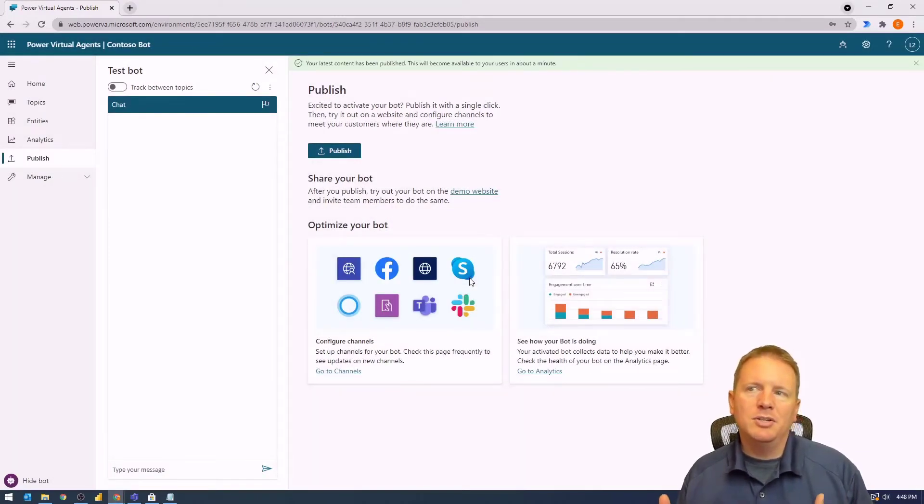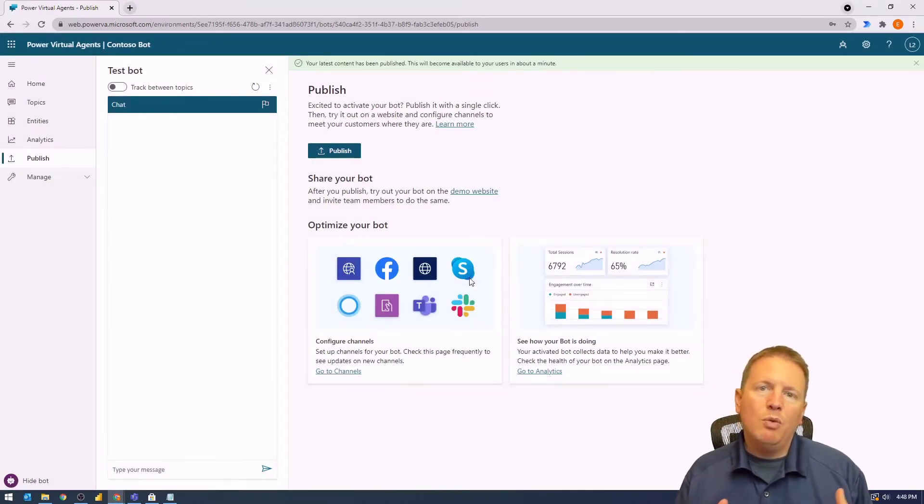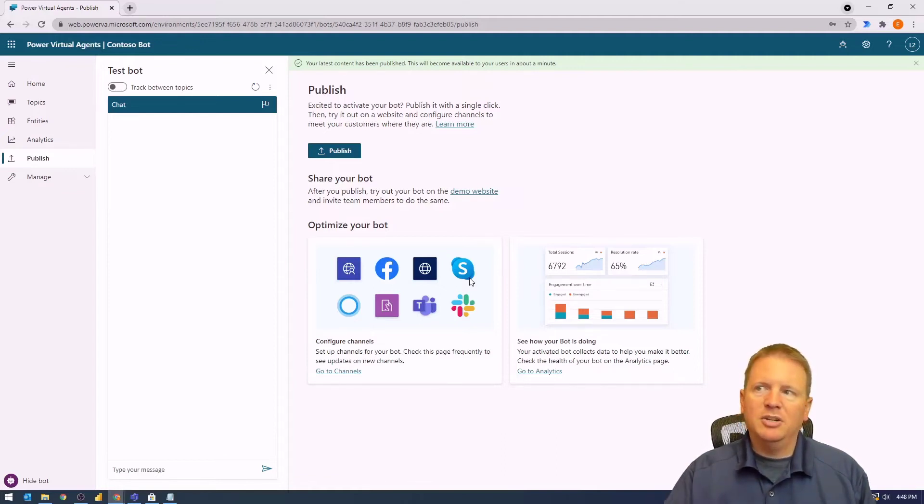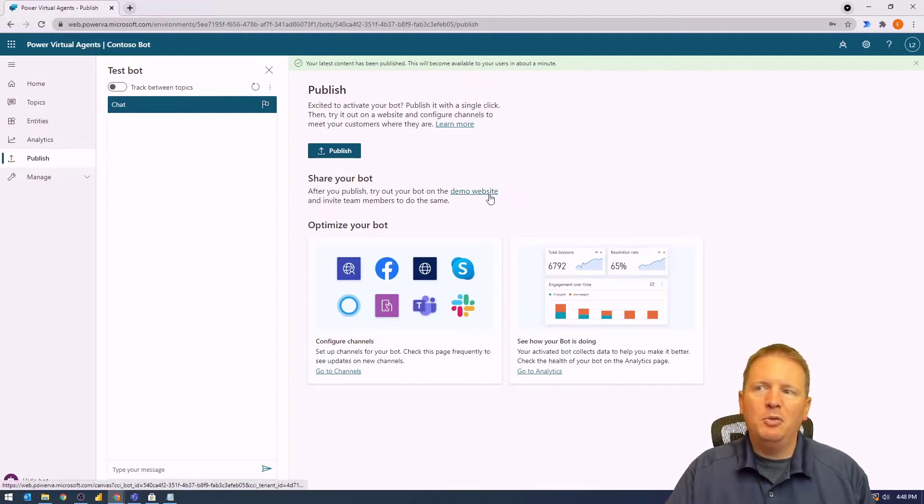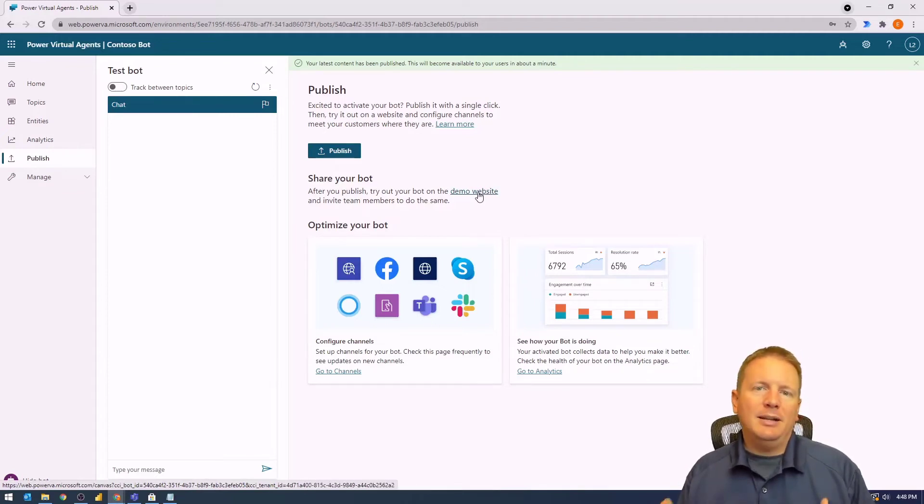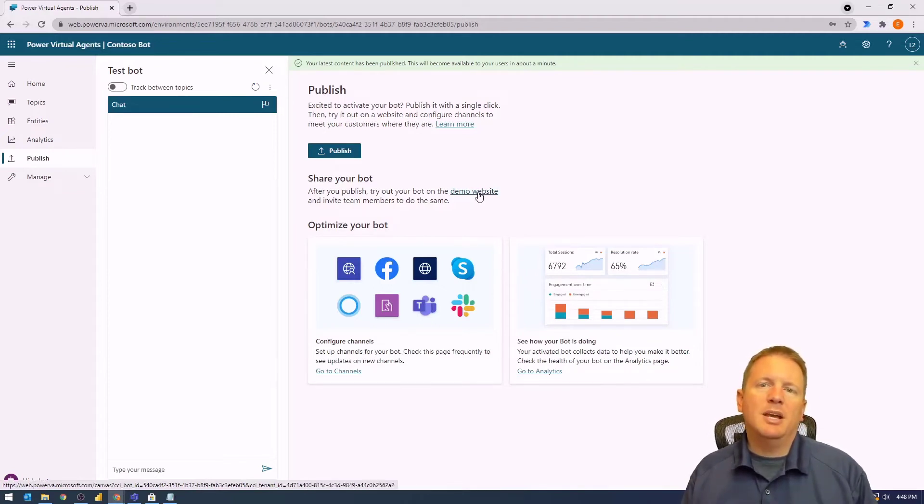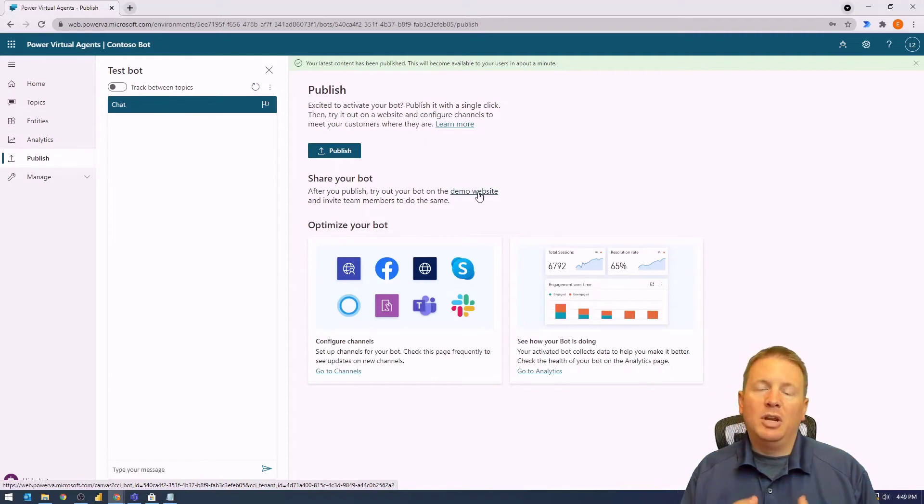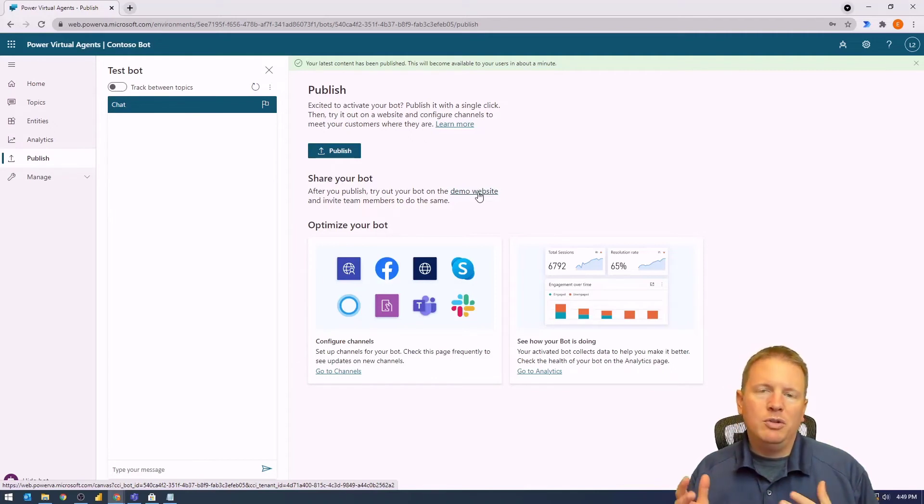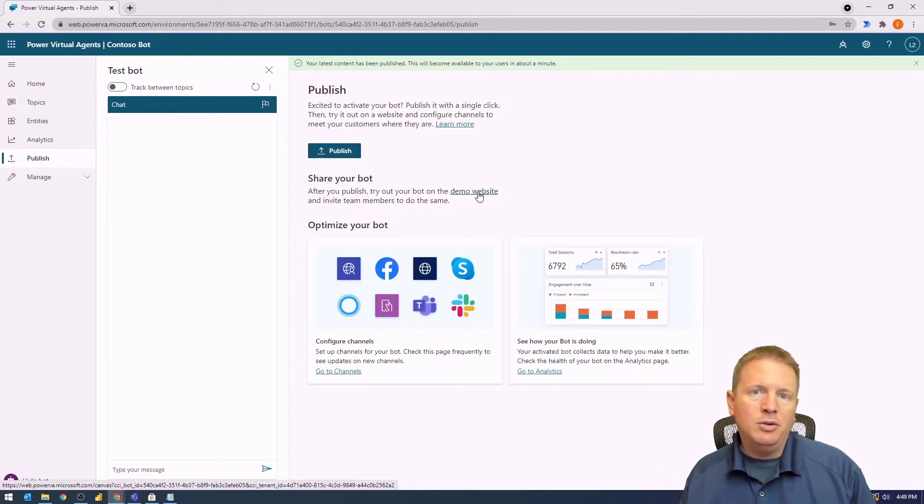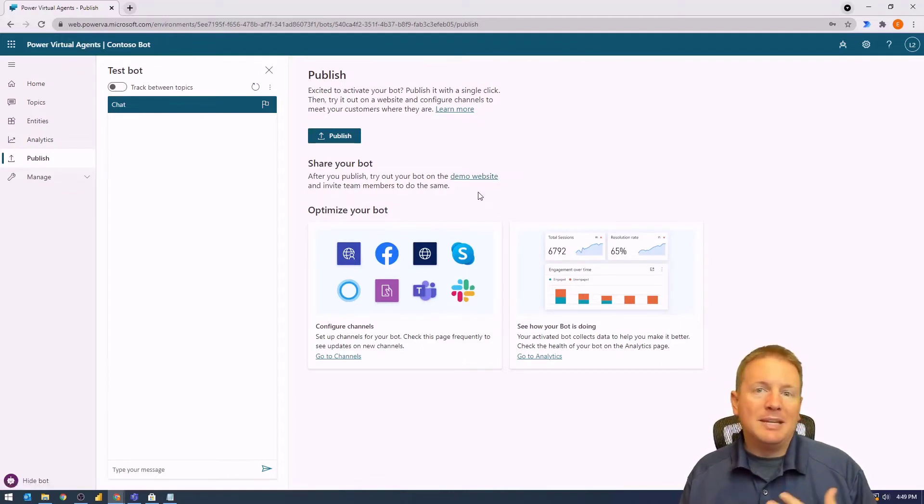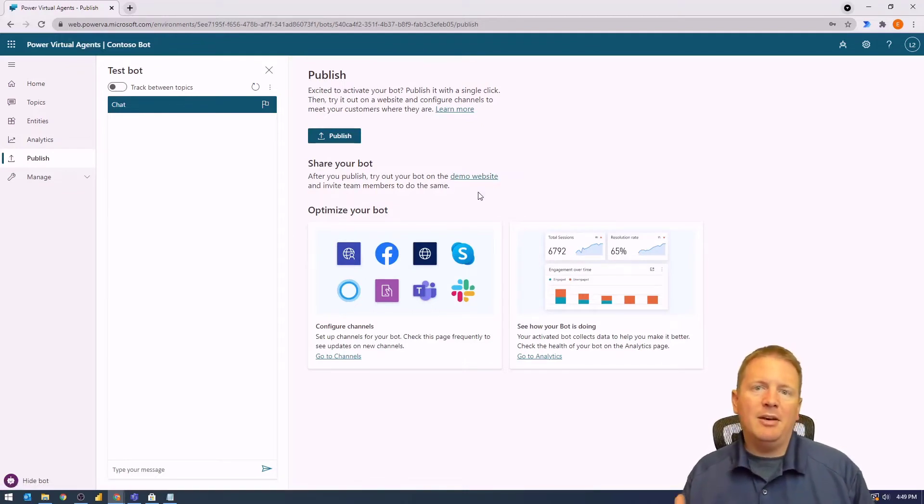So there's actually a demo website that's created for you right here. By selecting the demo website, you can view it from a web browser, and you can even share to your other users this demo site that allows your chatbot to be tested to validate that it's returning back results that your boss anticipates it should.